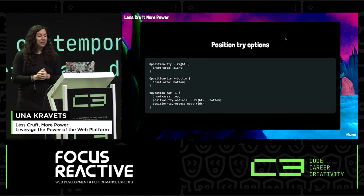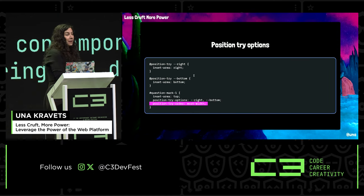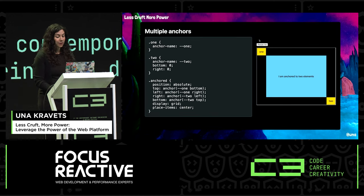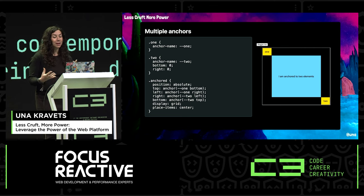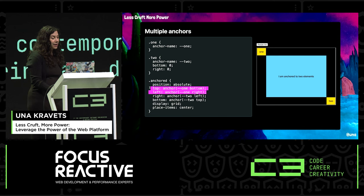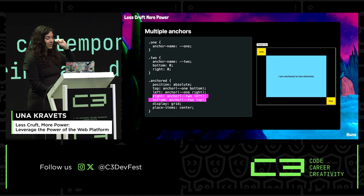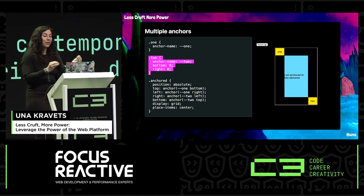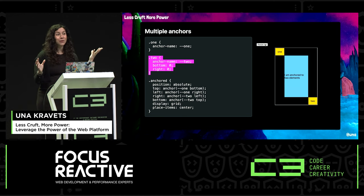Position-try-options can be written yourself using the position-try at-rule, or you can use defaults like flip-inline, flip-block, or flip-block flip-inline. There's also position-try-order to tell the browser how to order these options. Another neat thing is multiple anchors — you can anchor to multiple elements, using the anchor function to anchor the top-left to the bottom-right of one element and the bottom-right to another. I've seen people create SVG effects, diagrams, dialogues, and tree views using anchored elements.